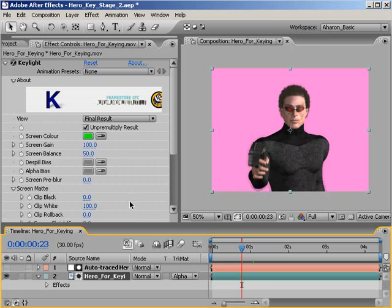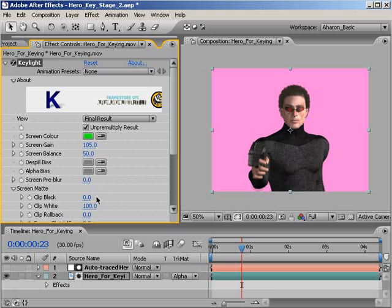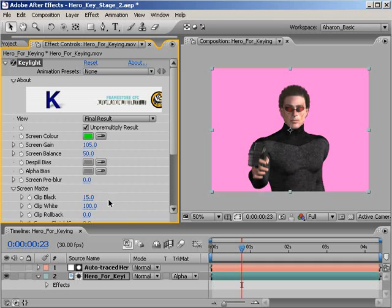So with my footage selected, I'll go into the effects panel and in the key light effect, I'll set my screen gain property up to 105. And in my screen matte settings, I'll set my clip black to 15. Well, this looks pretty good to me.